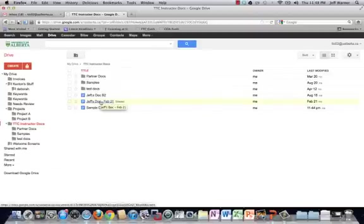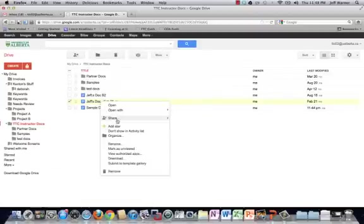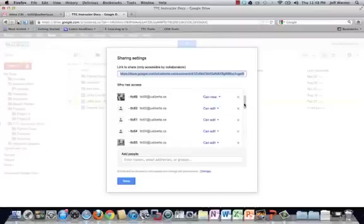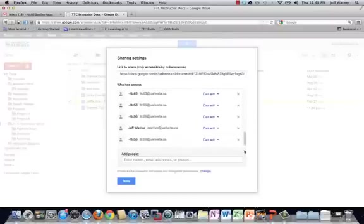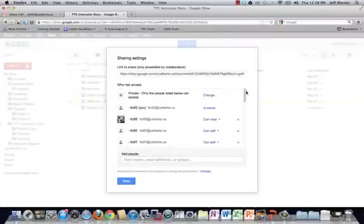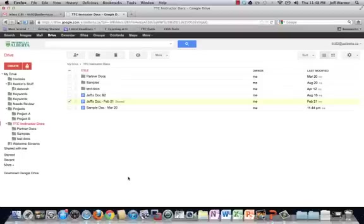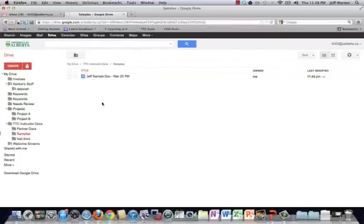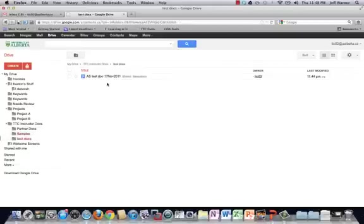And if I go into this particular document and take a look, I can see that it's been shared with a whole number of people. But none of those people are my TTC03 or TTC04 colleagues. Now, if I go into these subfolders, I will also see some documents. And in fact, here's a document that I don't even own.